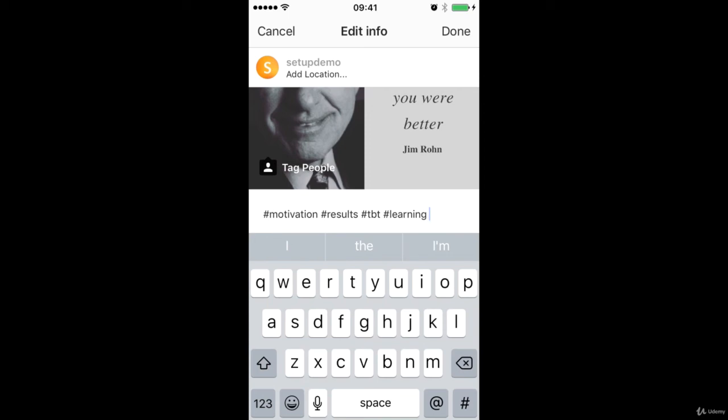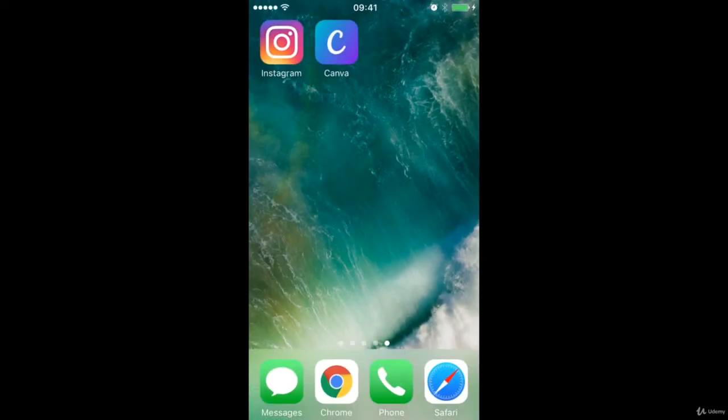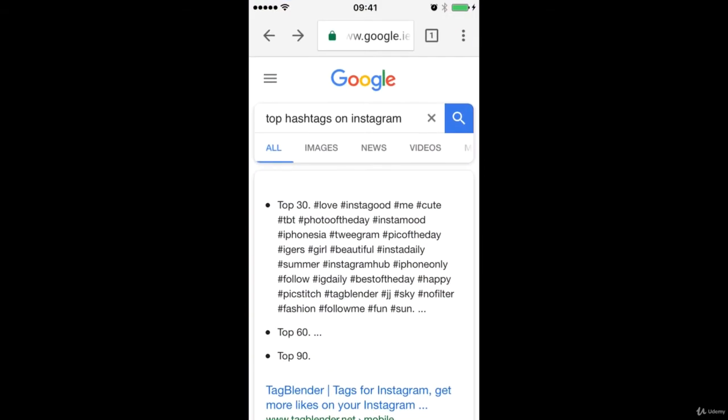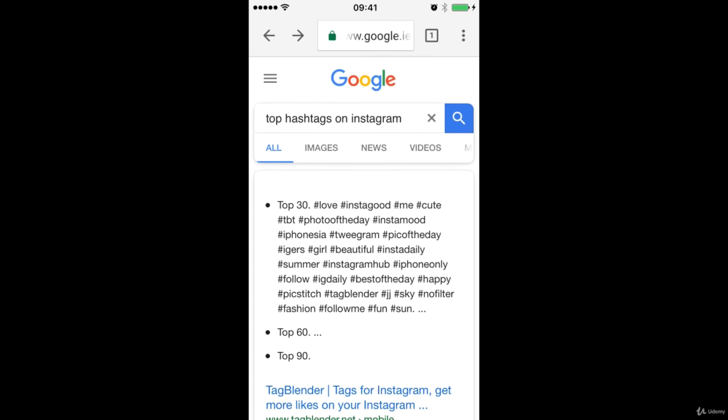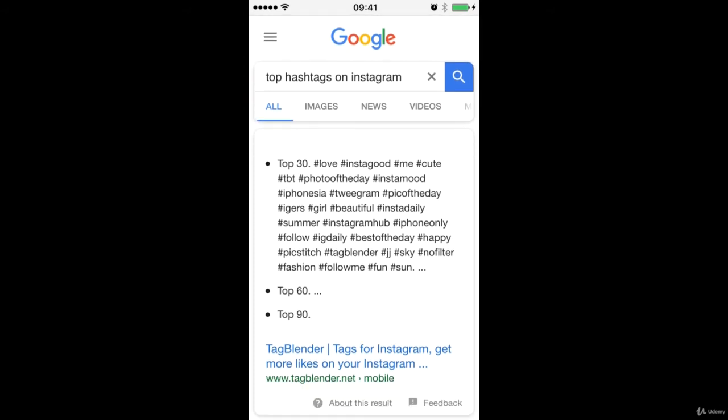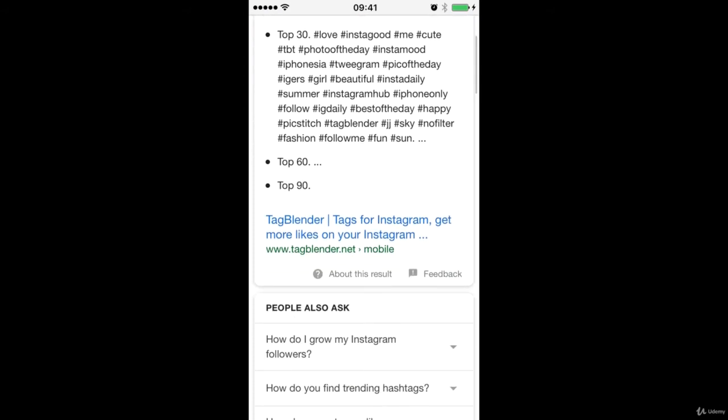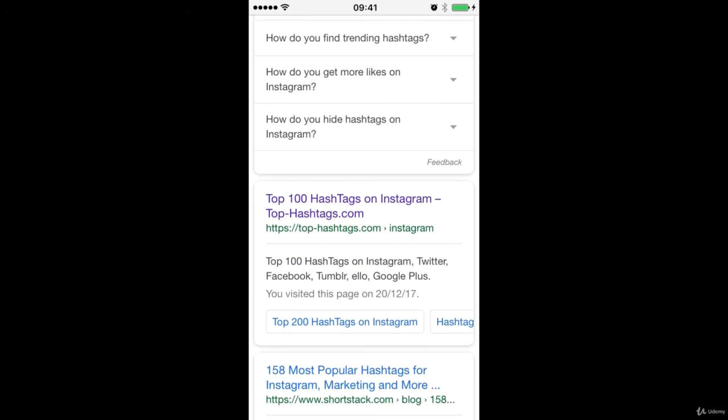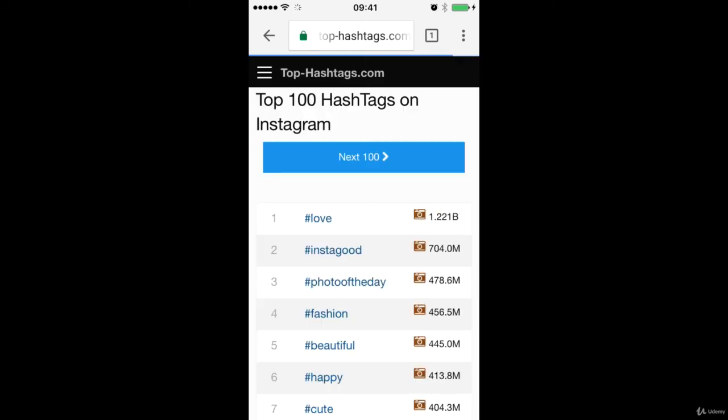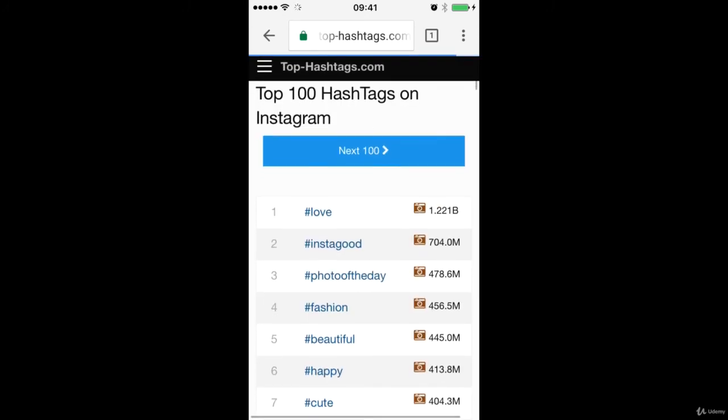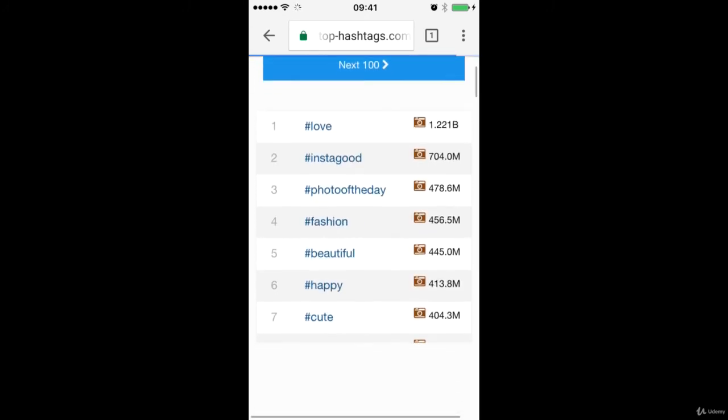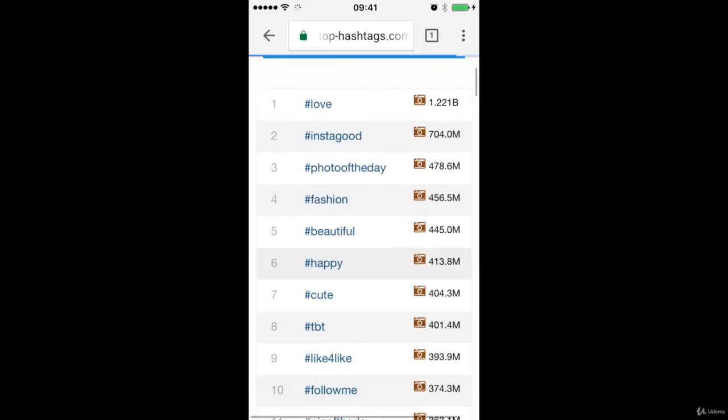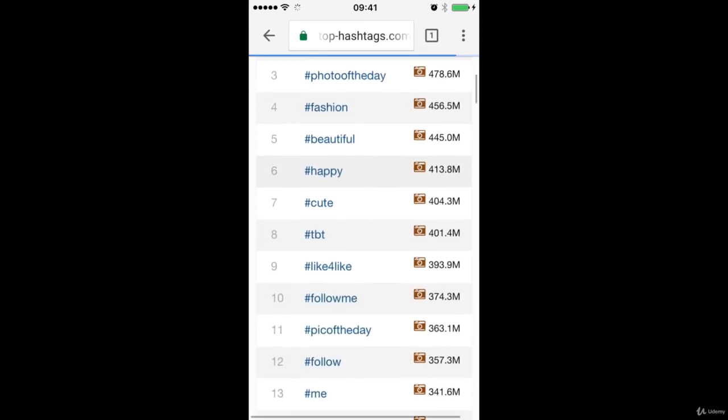And one cool thing is you can also look at this website. You can type top hashtags on Instagram. And if we come down, there's a pretty cool list here at top-hashtags.com. And this can also give you some ideas about what hashtags to use. So love, fashion, beauty, happy, cute.